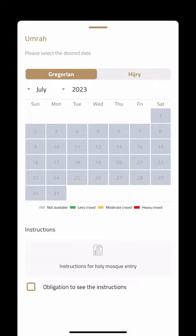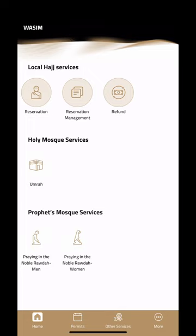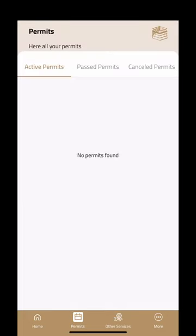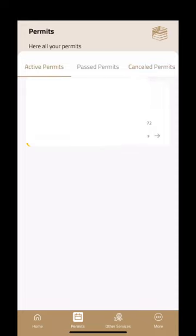If you go to Permits, it will show you any active permits you have. Past permits will show anything you've done before, and anything cancelled will appear there too. You can see all that is available — the refresh is now showing my active permit, and that's what I would use.